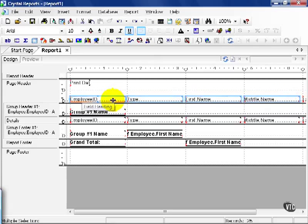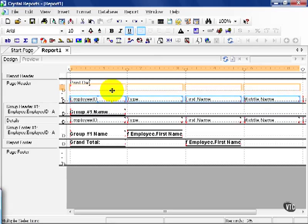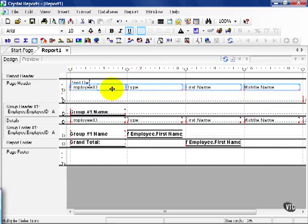From there, I can move these up, down, left, right, wherever I see fit. You can also delete these objects, format these objects, and do any number of things.